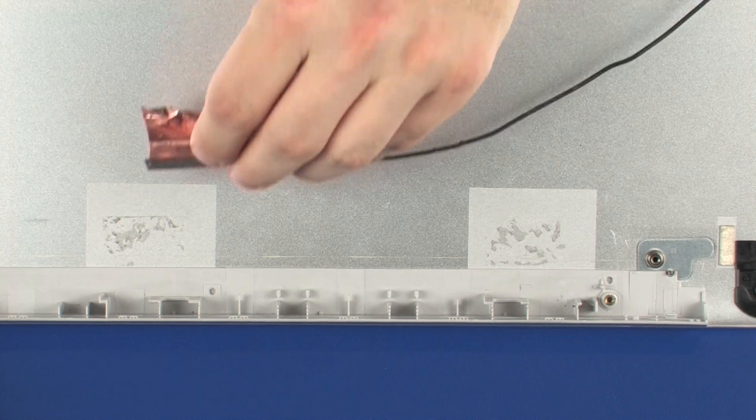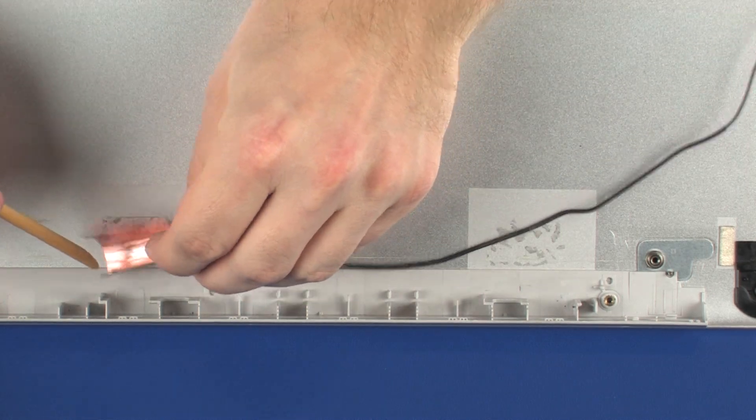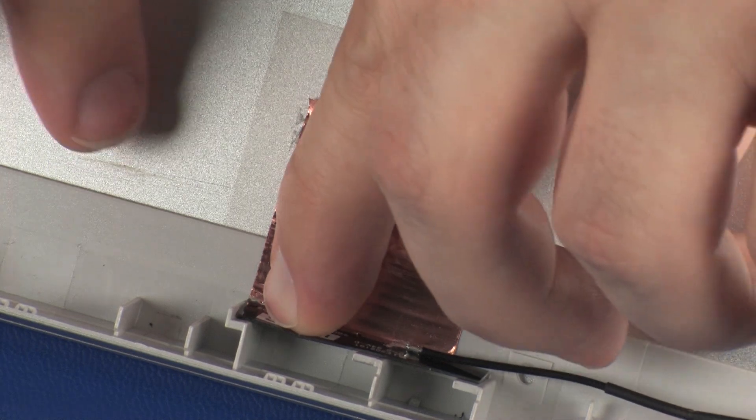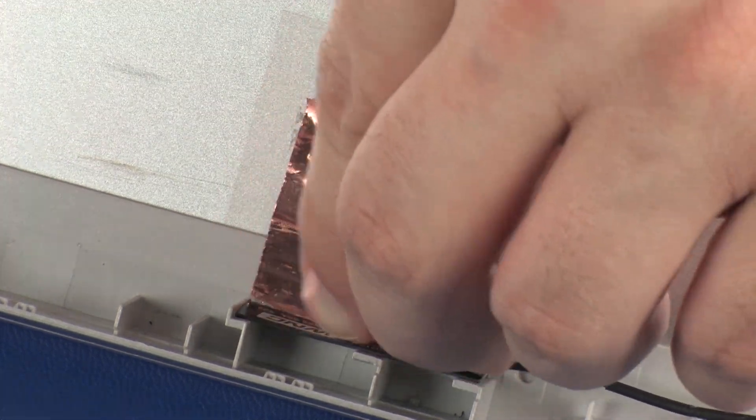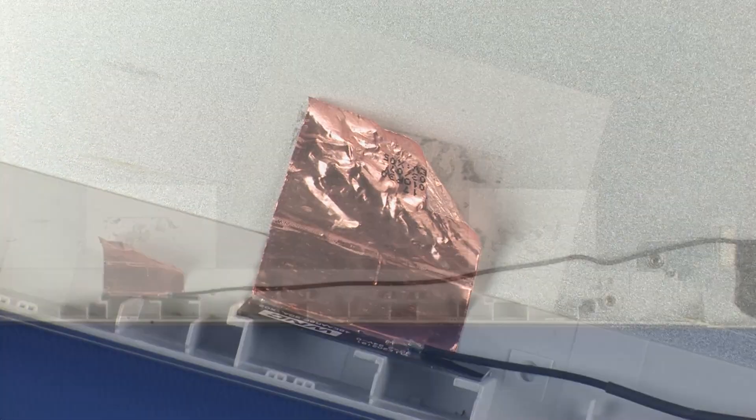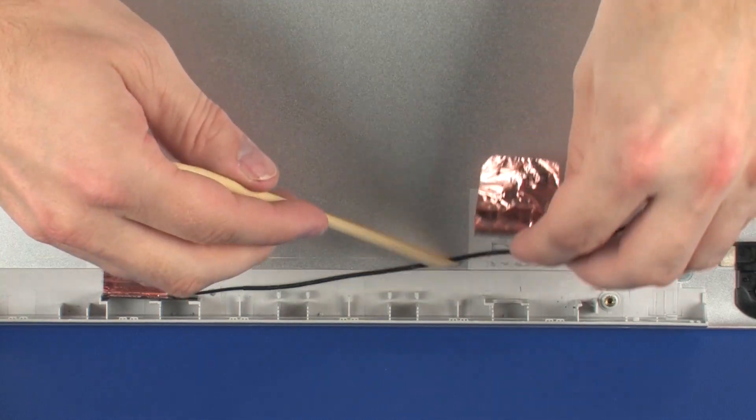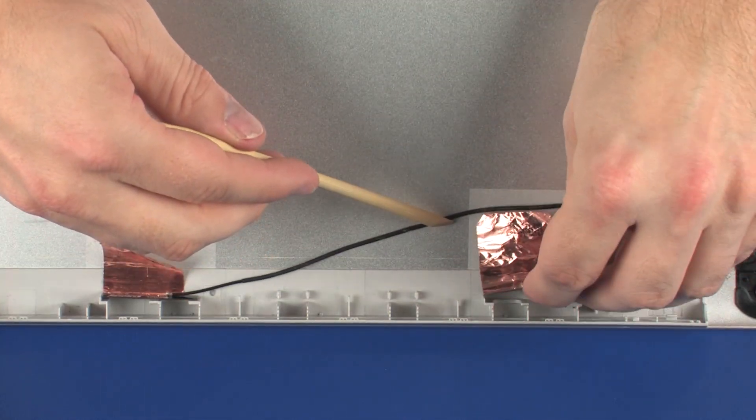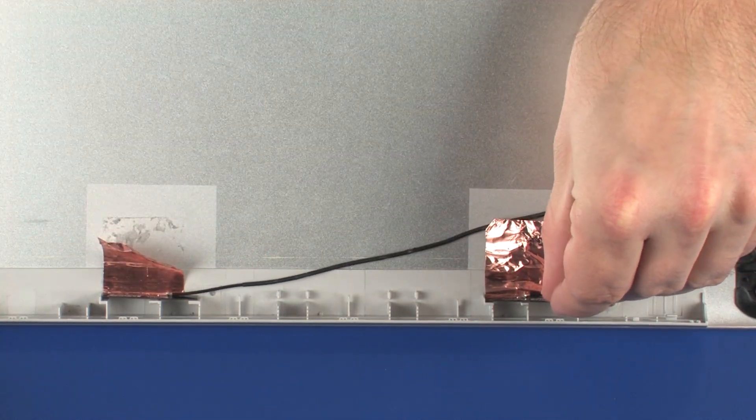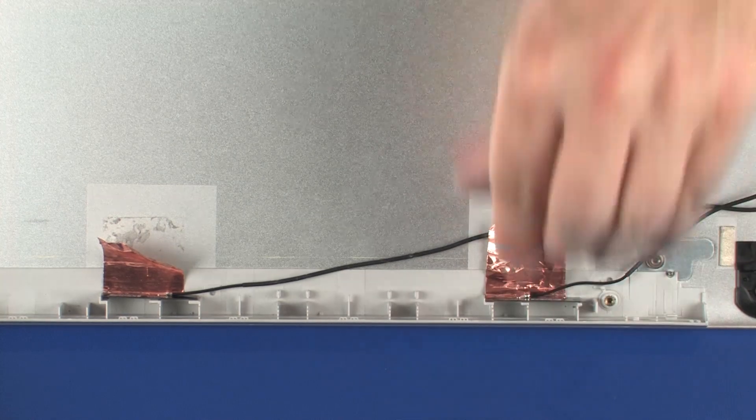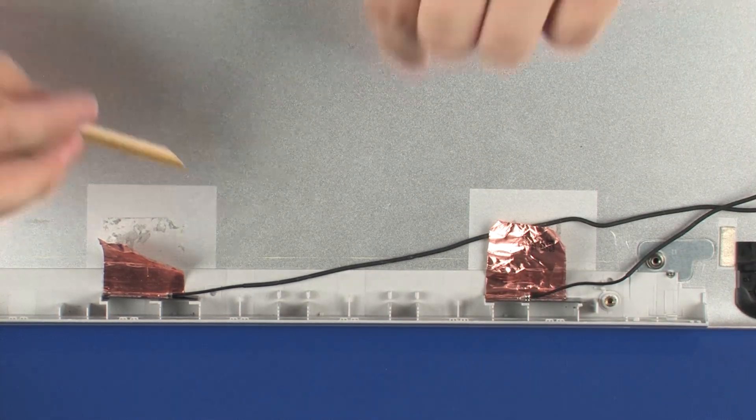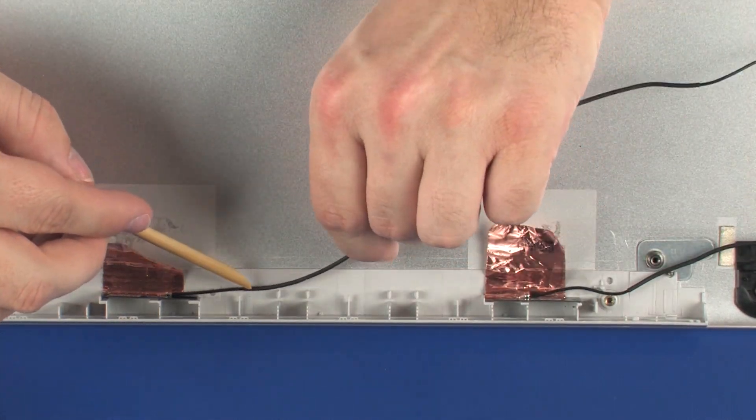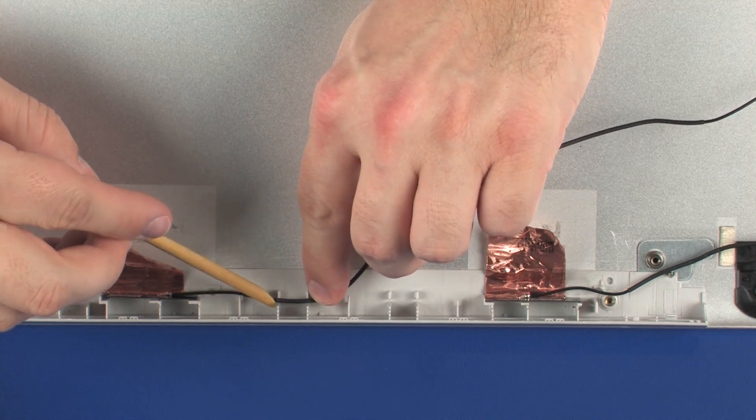Place the wireless antenna transceivers into position on the display enclosure. Route the wireless antenna cables through the routing channel that secures them to the display enclosure.